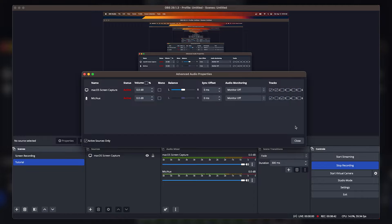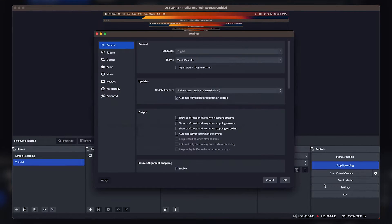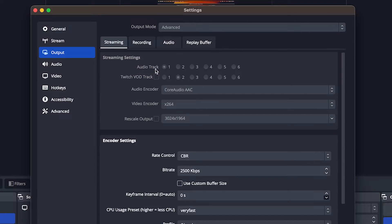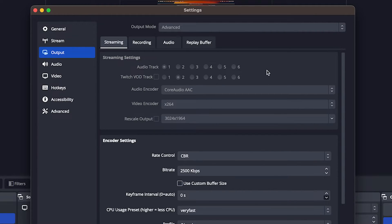After setting up your tracks, hit close and go down into Settings. Once in Settings, head over to Output and make sure your output mode is set to Advanced. In the Streaming tab, it will ask which audio track you want to use for streaming — leave it as track one, which is the default. You can also see there is a Twitch VOD track option, which records another audio source. You can turn that on if you want to pull VODs from your stream using a separate audio source like just your microphone.